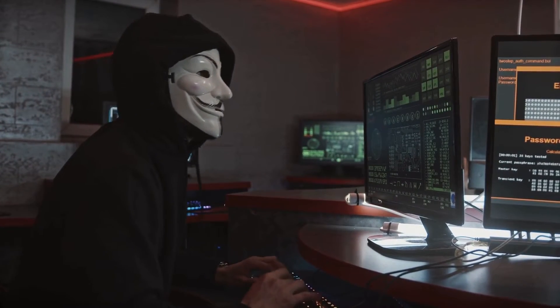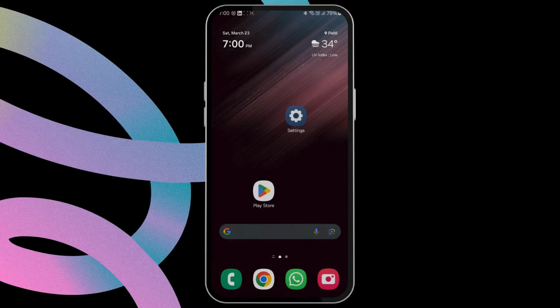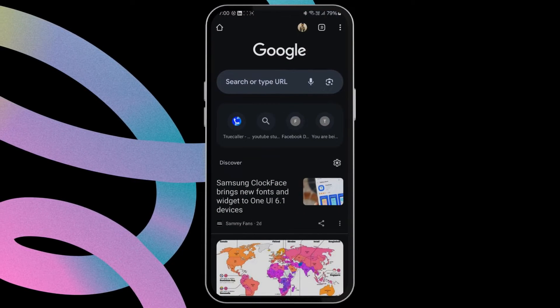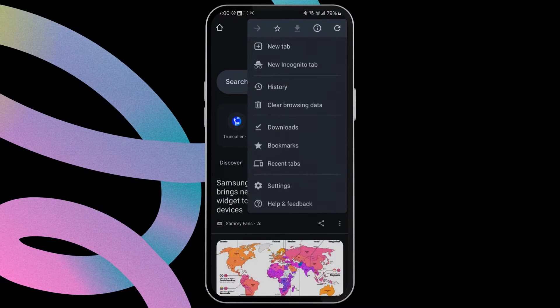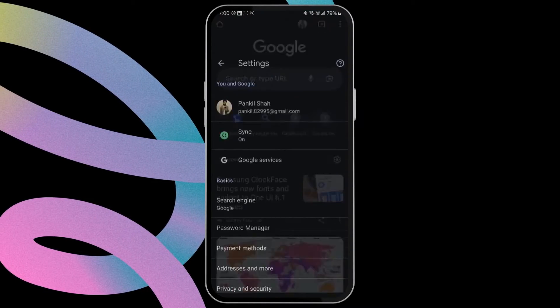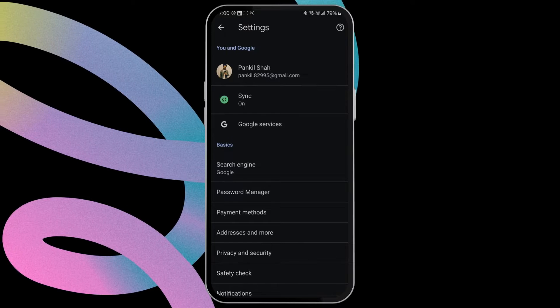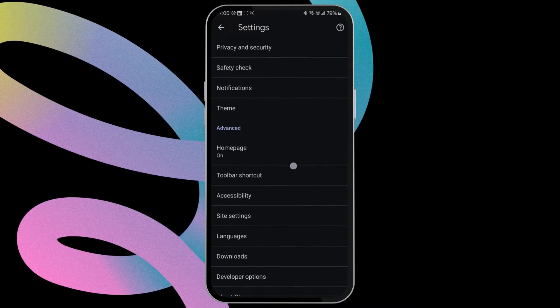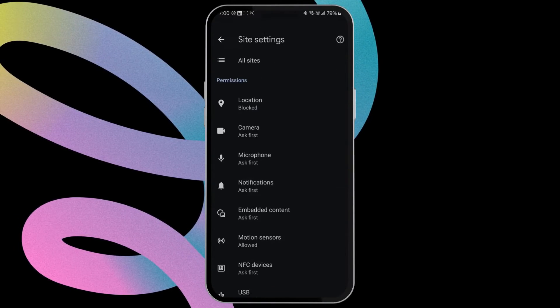To disable them, open your browser, tap the menu icon at the top right corner and select Settings. Scroll down to tap on Site Settings. Now tap on Notifications.